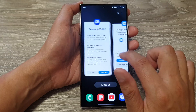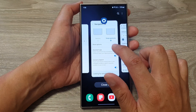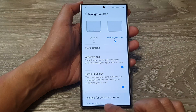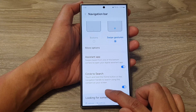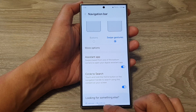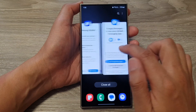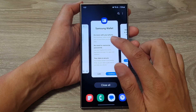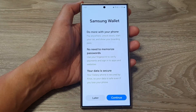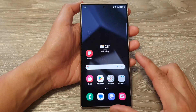Swipe up about two centimeters from the bottom, then let go to open the recent screen. From there, swipe left or right to select an app to switch over to.